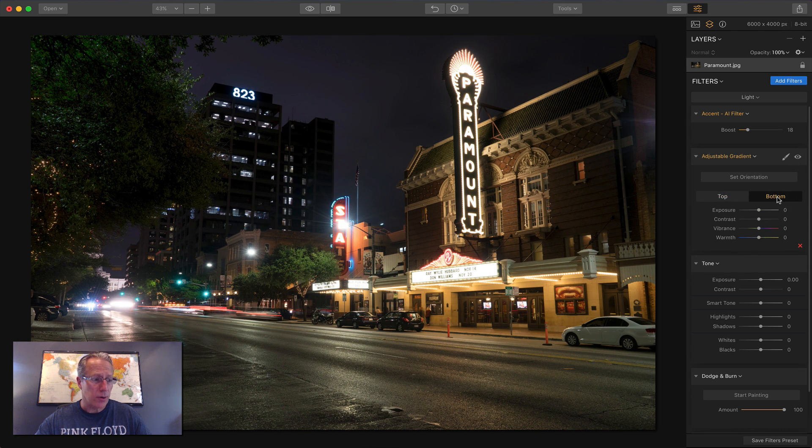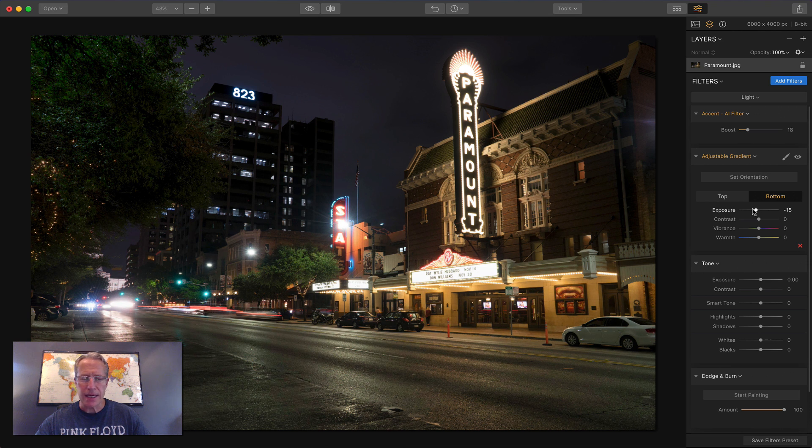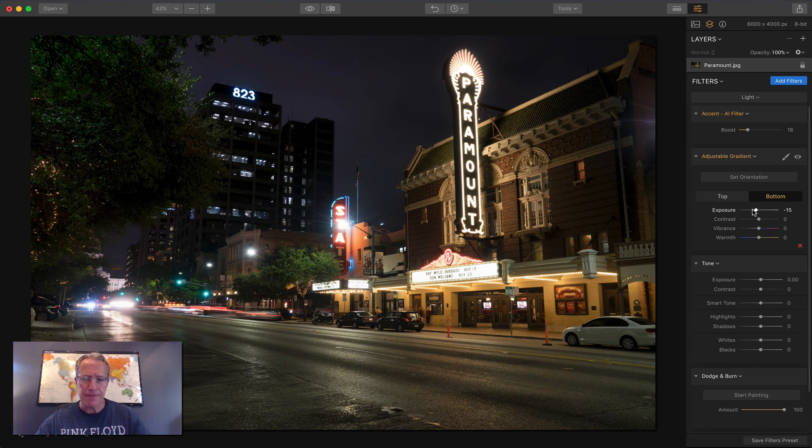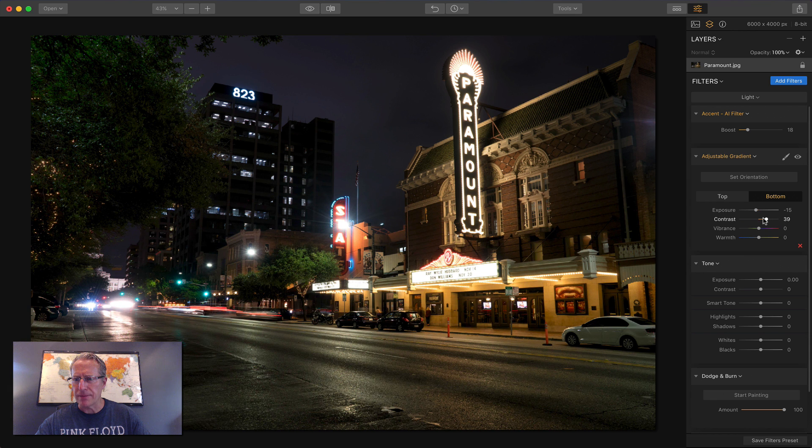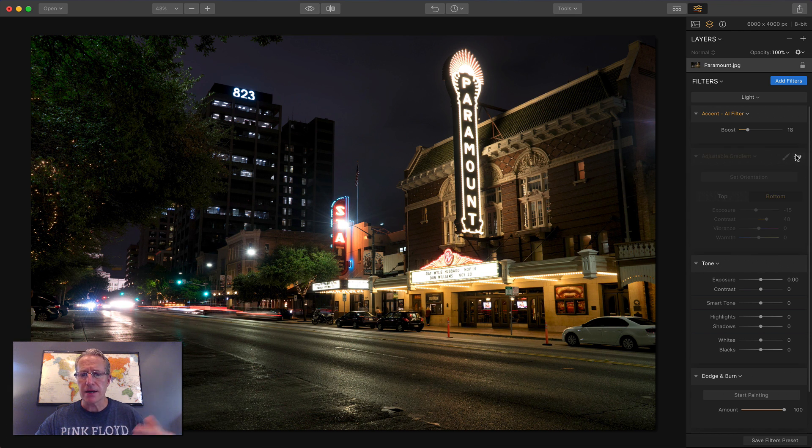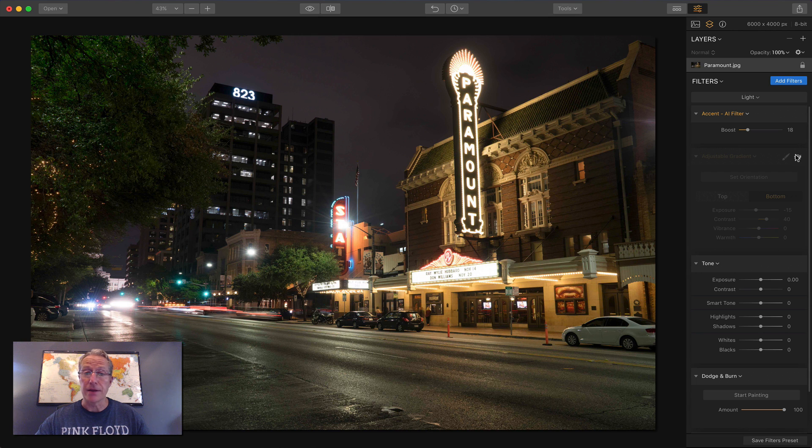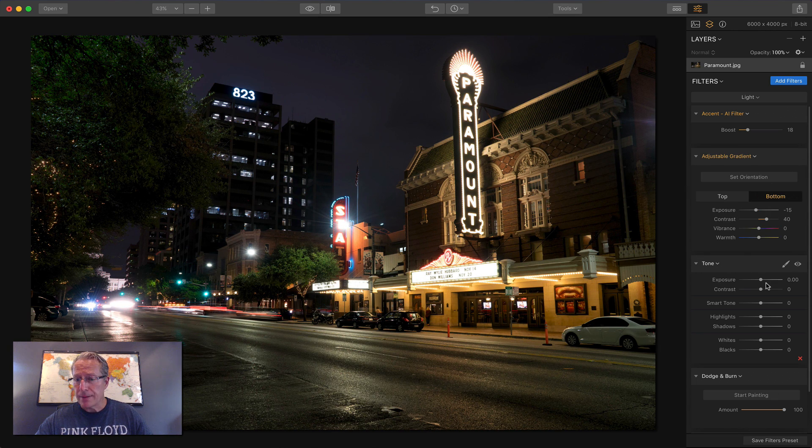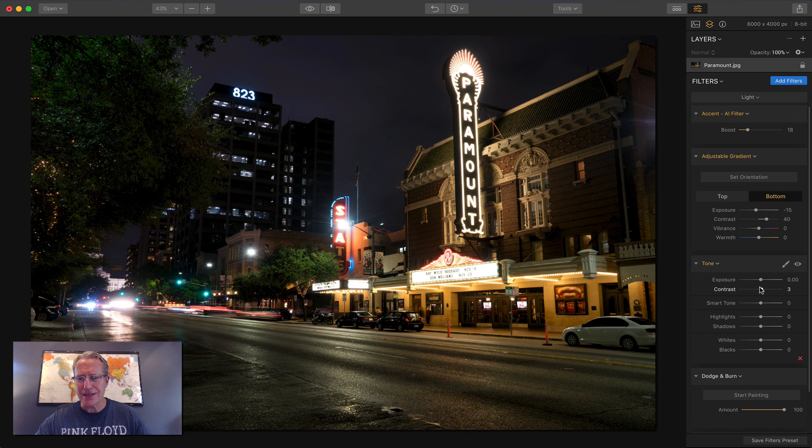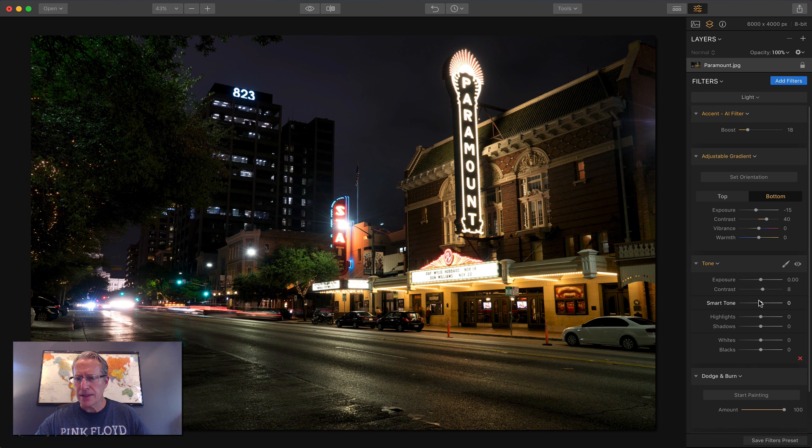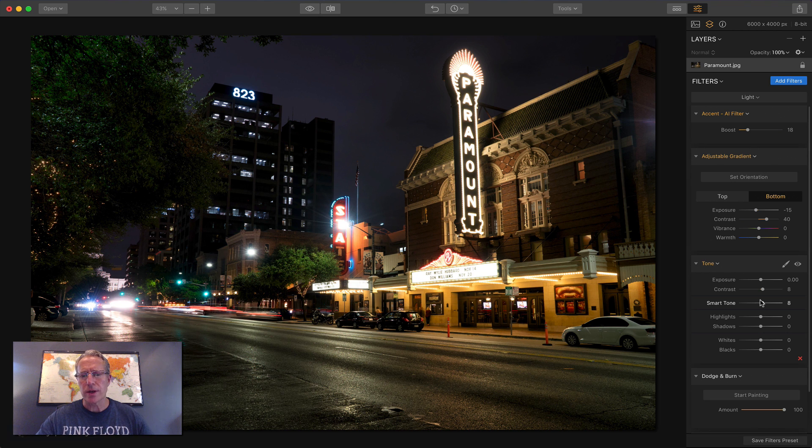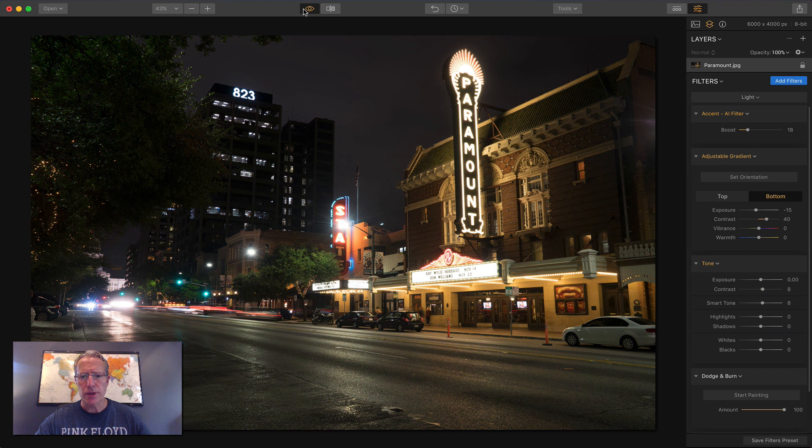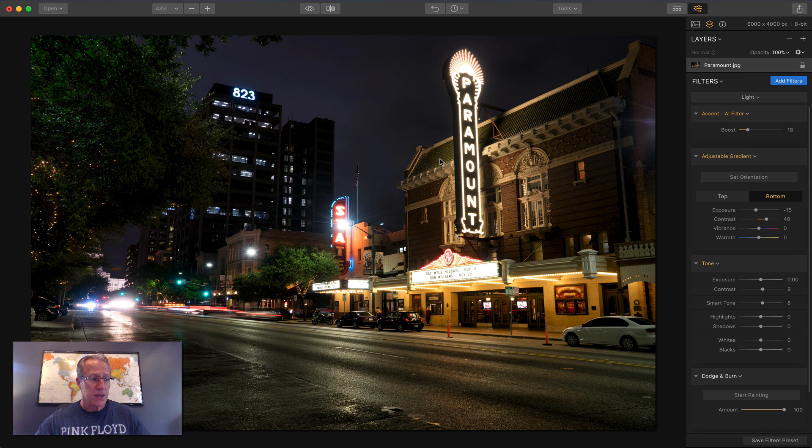Now I'm going to go into the bottom and I'm going to drop the exposure a little bit in the bottom as well. So let's say about 15 and I'm going to bump up the contrast a significant amount, maybe 40 or so. And you can see the entire filter effect on this photo so far. Looking pretty cool, I think. Okay. Then I'm going to go into tone and I'm going to bump the contrast a tiny bit and the smart tone just a tiny bit. I'm just creating sort of that darker sort of feel and darker mood. You can see the before and after. I think we're getting there. So that's that.